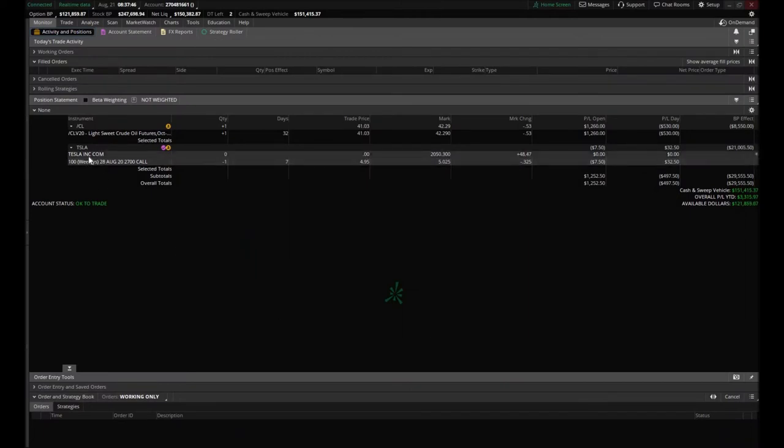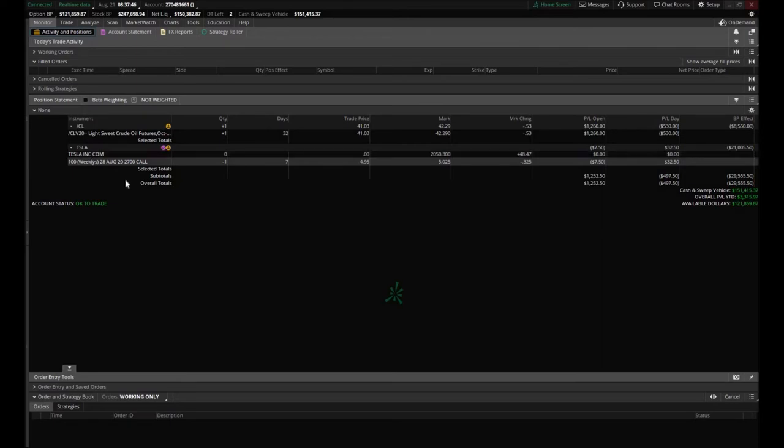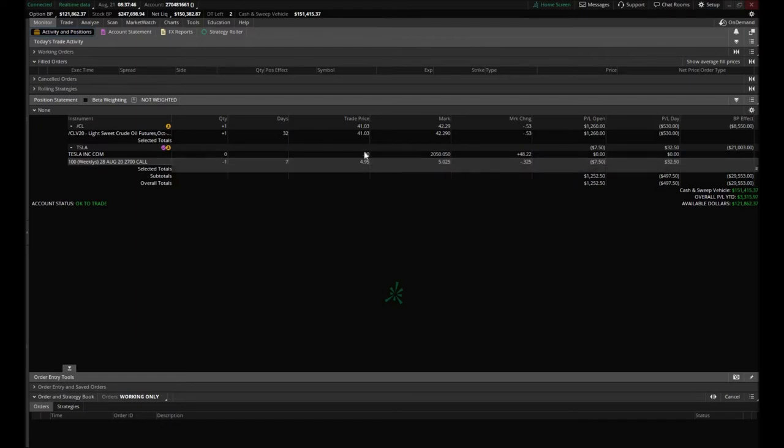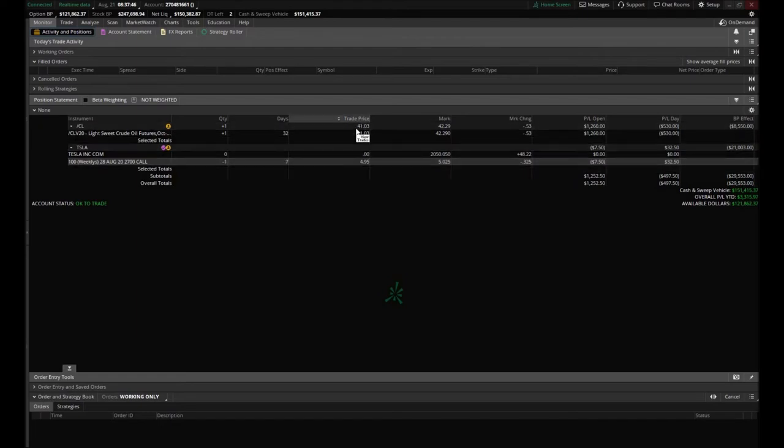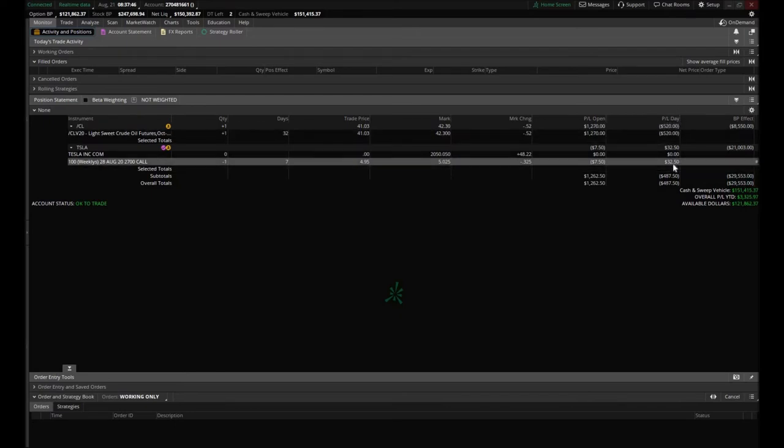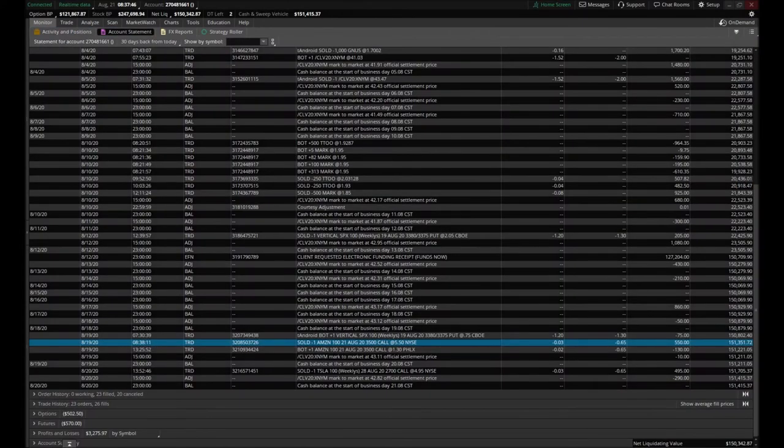We sold it yesterday, one single $2,700 call that expires on August 28th, exactly a week from today. We are currently down a whopping $7.50 on that particular position. We sold it at $4.95. You can see the trade price here. We were actually down $40 initially at the close yesterday, so that's why you see a P&L for the day of $32.50, but essentially we're down $7.50.